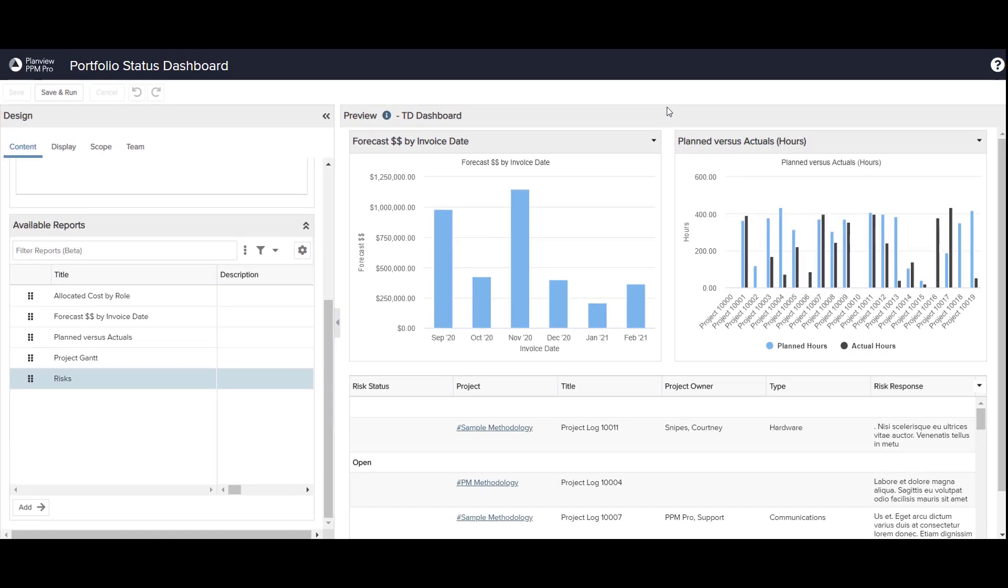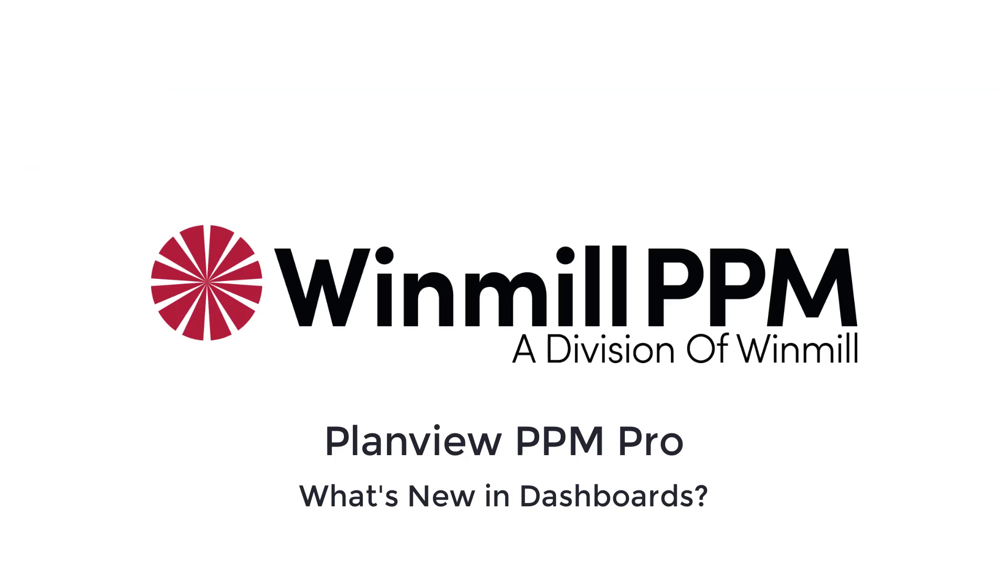Creating and designing dashboards in PPM Pro has never been simpler. In this video, we have demonstrated grouping dashboards on the dashboard list page, adding reports to the dashboard using the dashboard designer, and updating variable settings on individual reports within the dashboard.